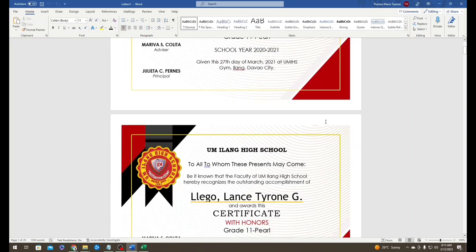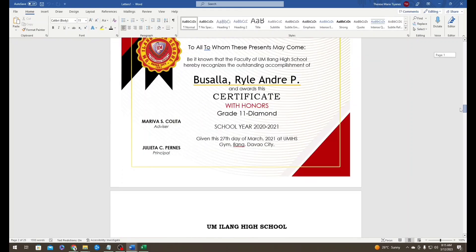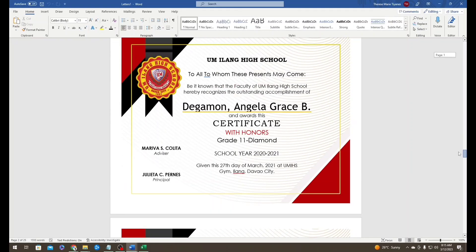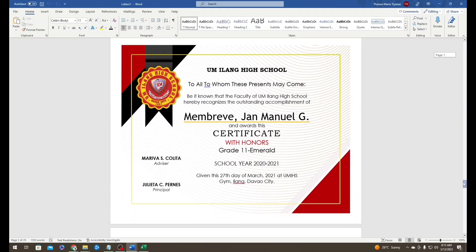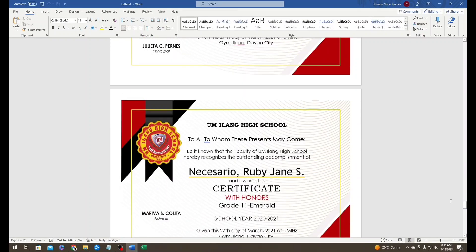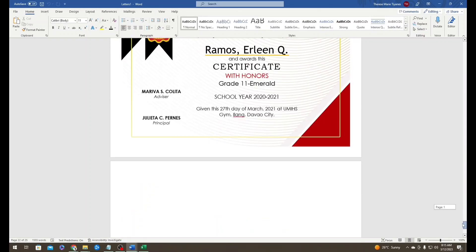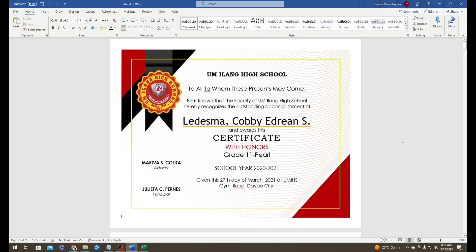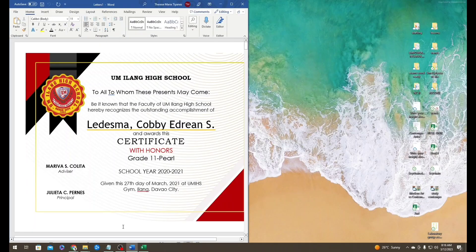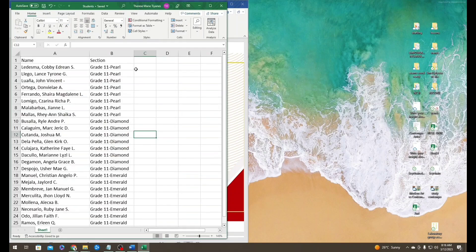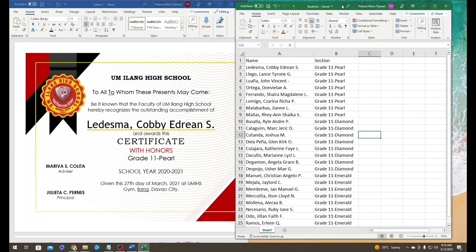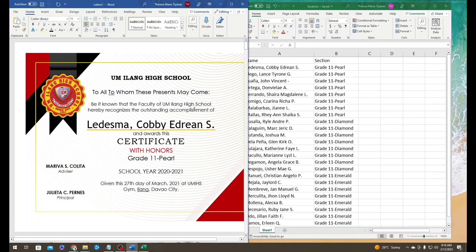If you have successfully done your mail merge, congratulations! If you missed something, you can re-watch and even pause the video. Thank you!